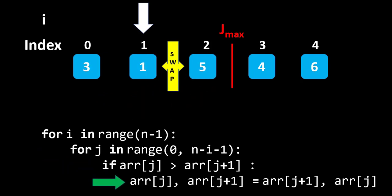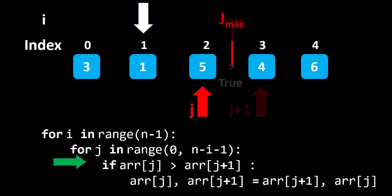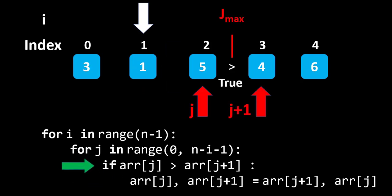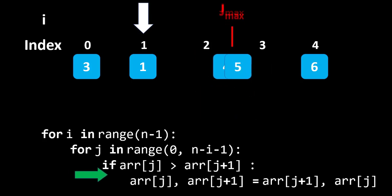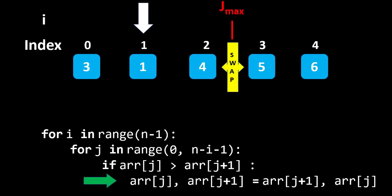Now, proceed with the third and fourth element. Here, 5 is greater than 4. So, swap both the values. After this iteration, the largest element will be 6 and second largest will be 5.